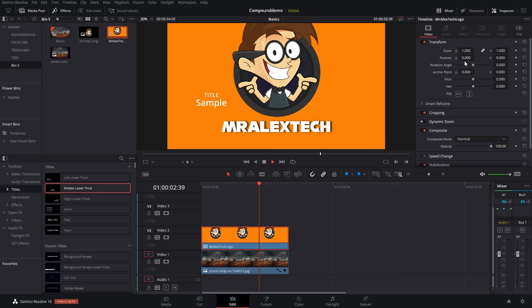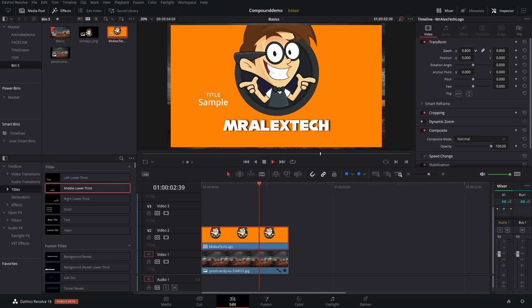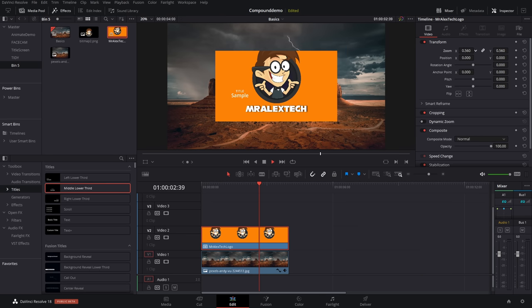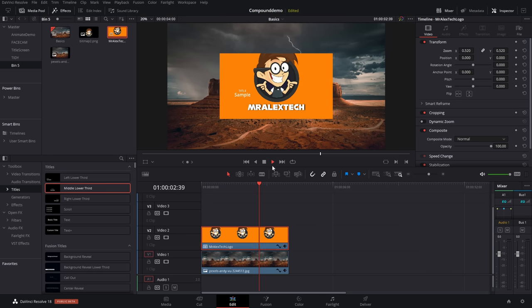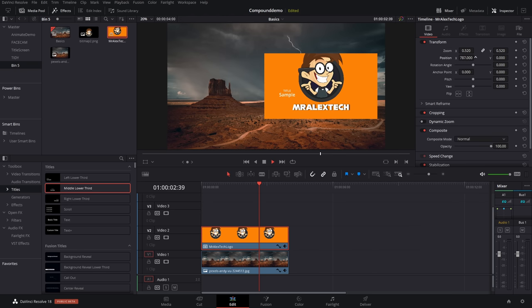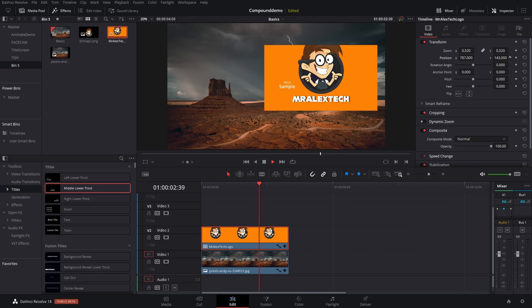So here's my compound clip, and let's just use the inspector. So I'm going to zoom this out, and rather than having to juggle all the individual elements, I'm just zooming out the entire thing, the background, all the titles, and the logo. So I can just put it wherever I want.